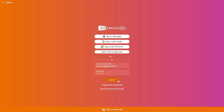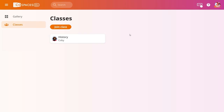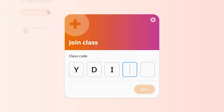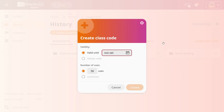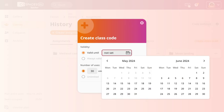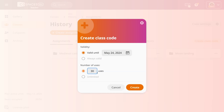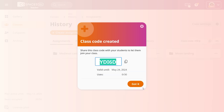If they already have CoSpaces EDU, they can simply click join class and enter your class code. To find your class code, go to classes and open your class. Decide for how long your code should be valid and how many users will be able to join your class.